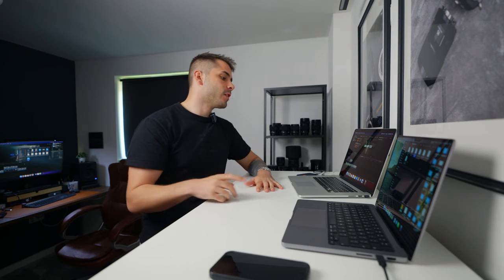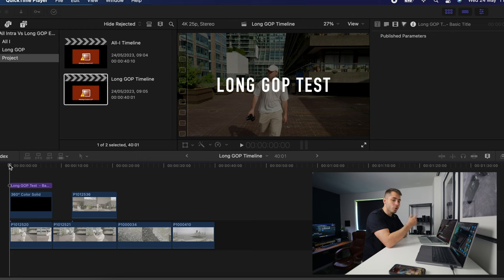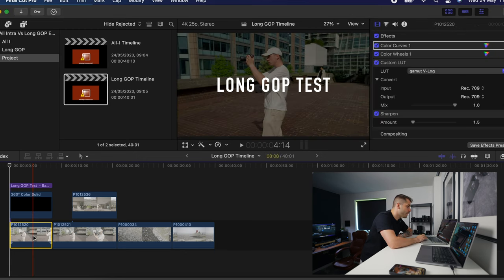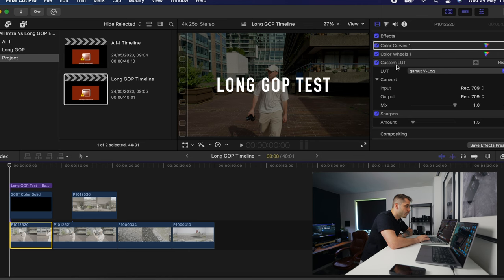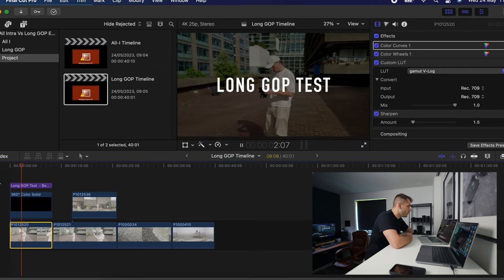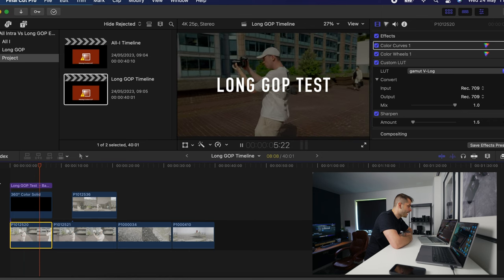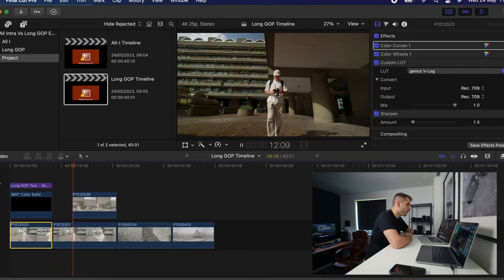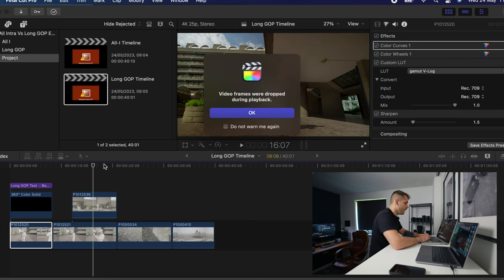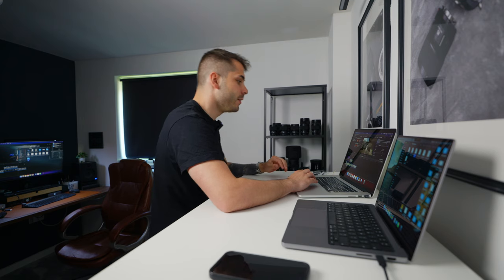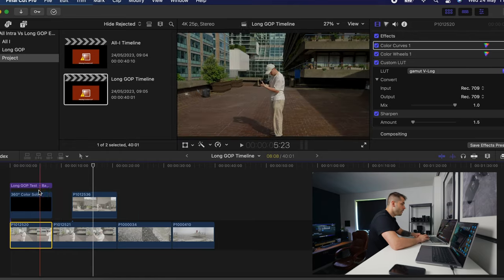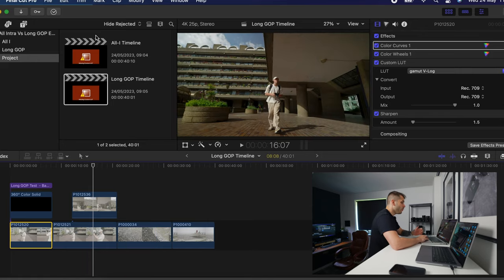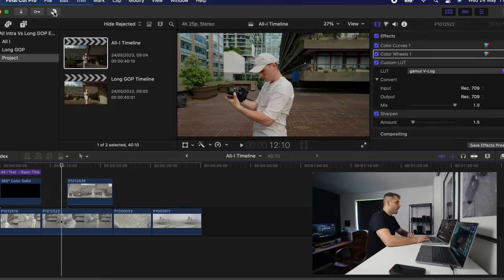Now doing the exact same test on the older MacBook Pro. Playing back the long GOP timeline — which has the same sharpening layer, light wheels, curves, and titles — it looks a little bit laggy, as expected from quite an old machine, but it doesn't actually play too badly. The scrubbing experience is actually really nice. However, frames were dropped during playback, so it's definitely more laggy.